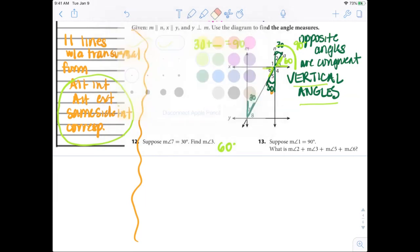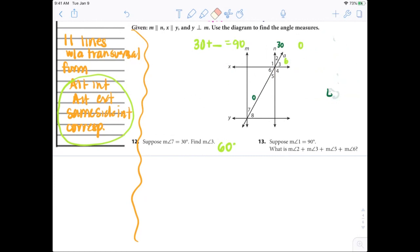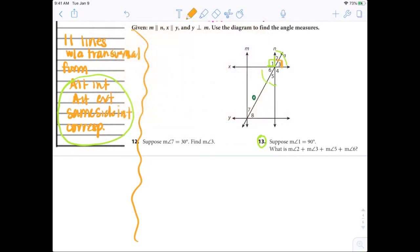Last problem: suppose the measure of angle 1 is 90 degrees. What is the measure of angles 2, 3, 5, and 6? If angle 1 is 90, then angles 2 and 3 together also give me 90 — and those are vertical angles to angles 5 and 6 together, which also gives 90. So together, each pair gives 90 degrees.